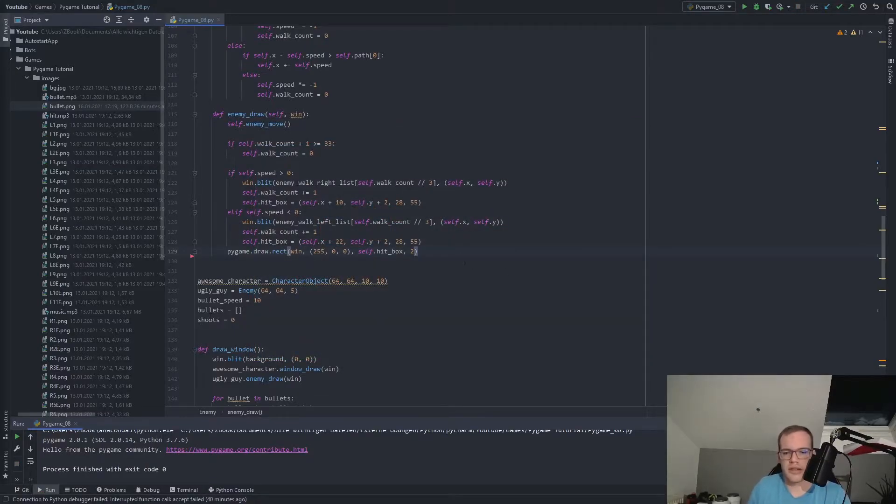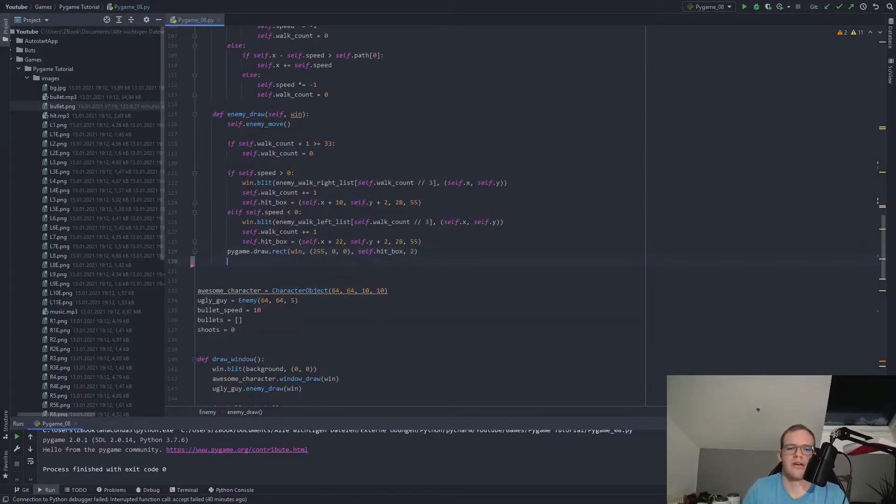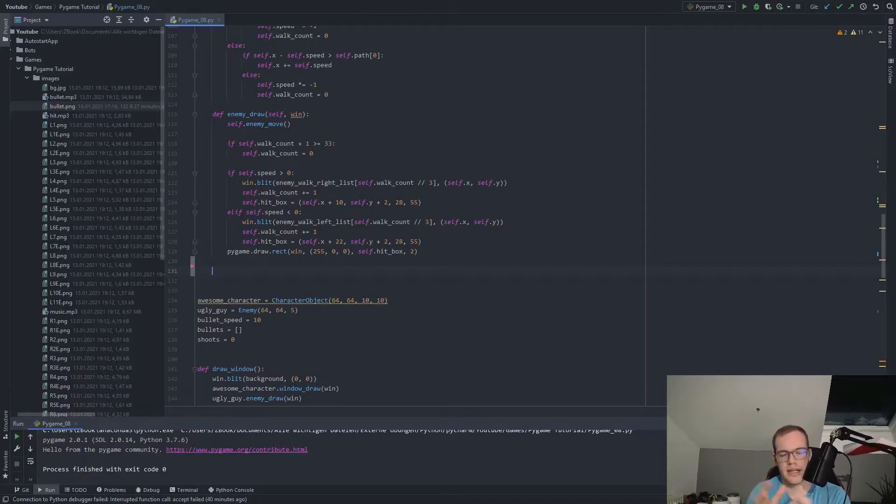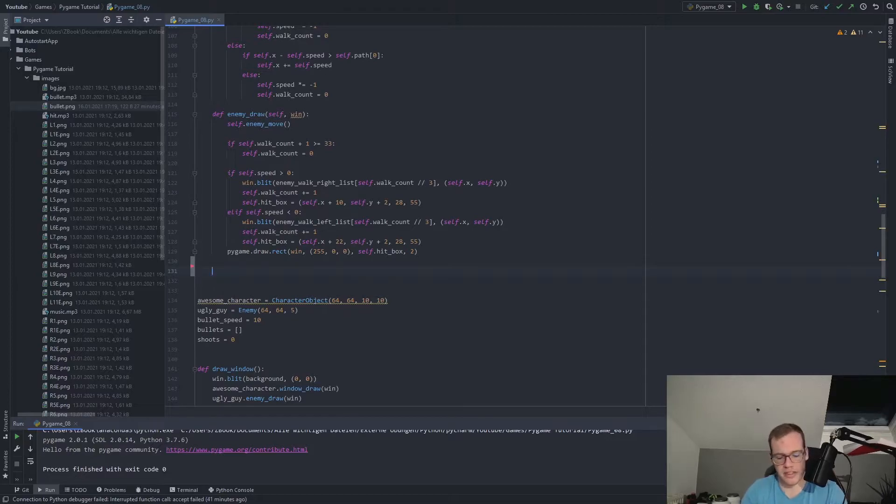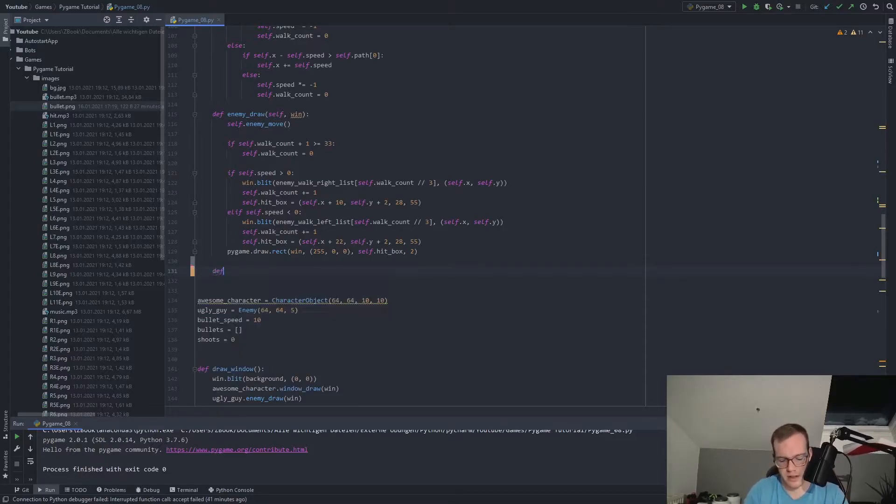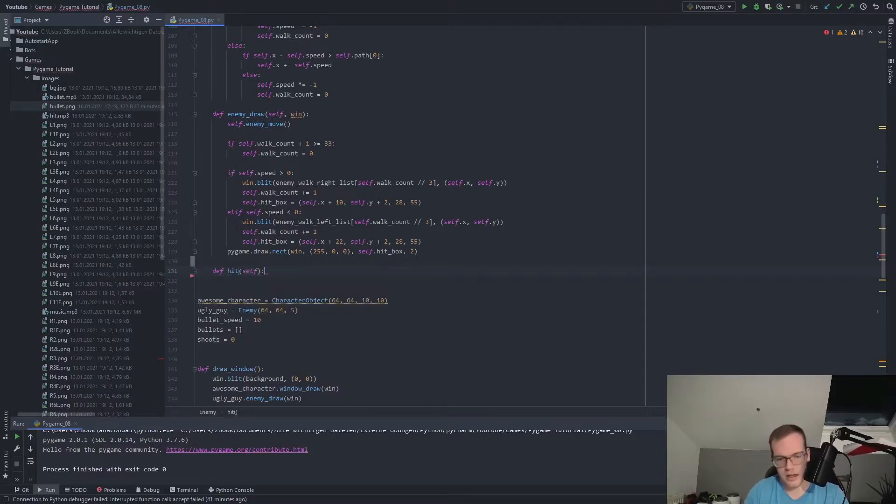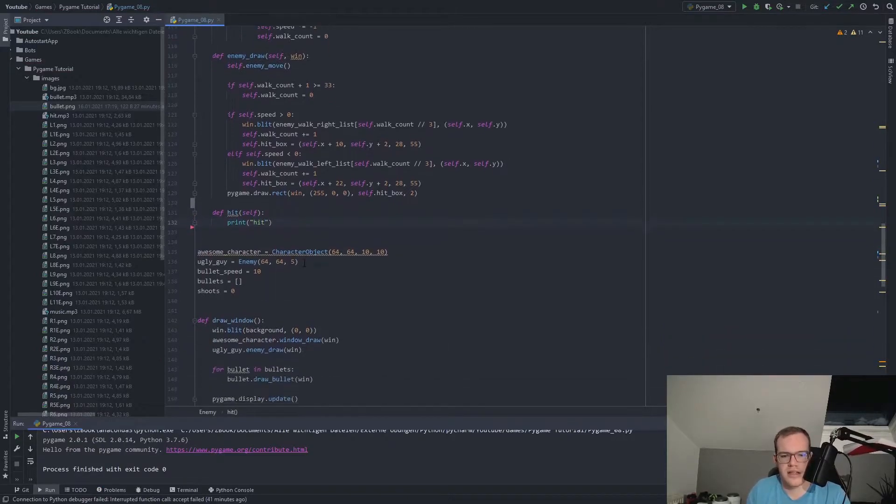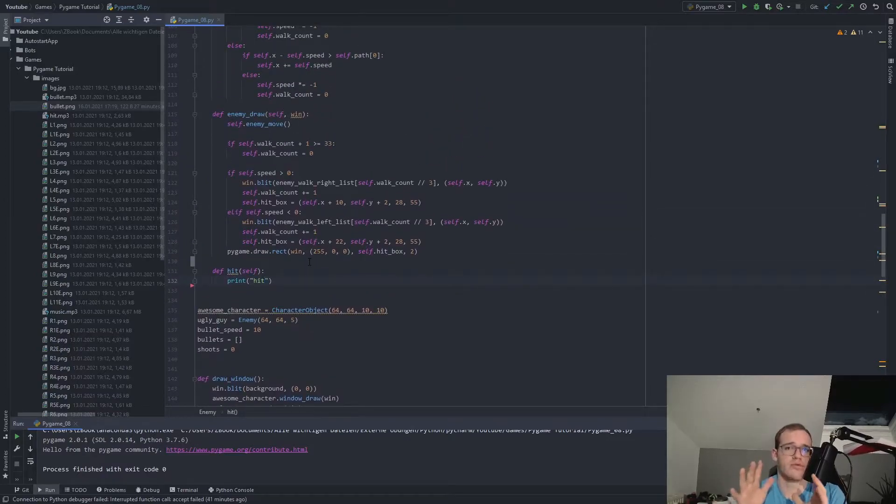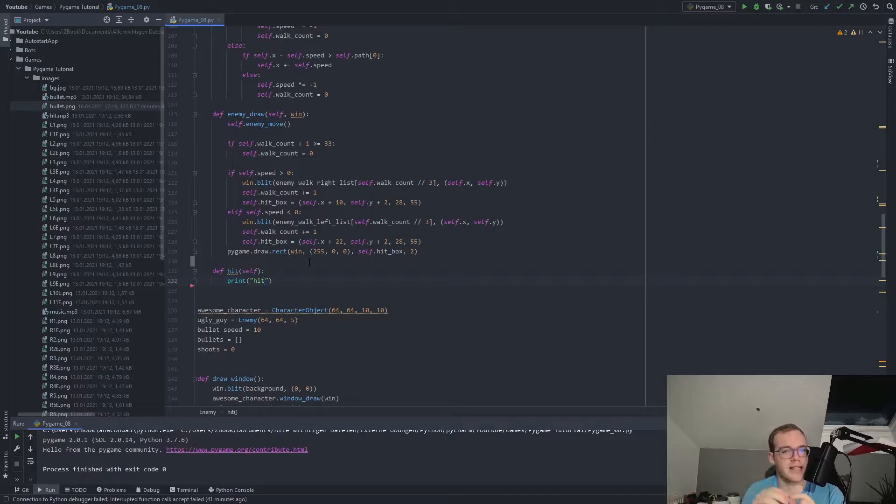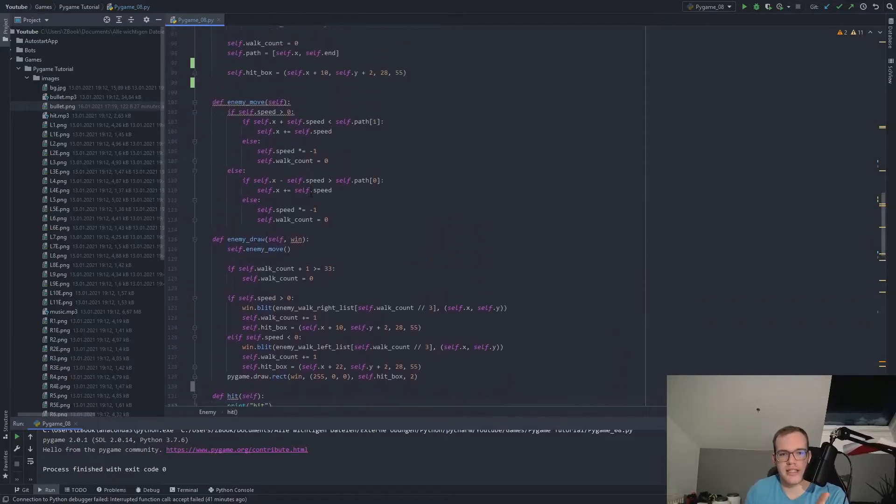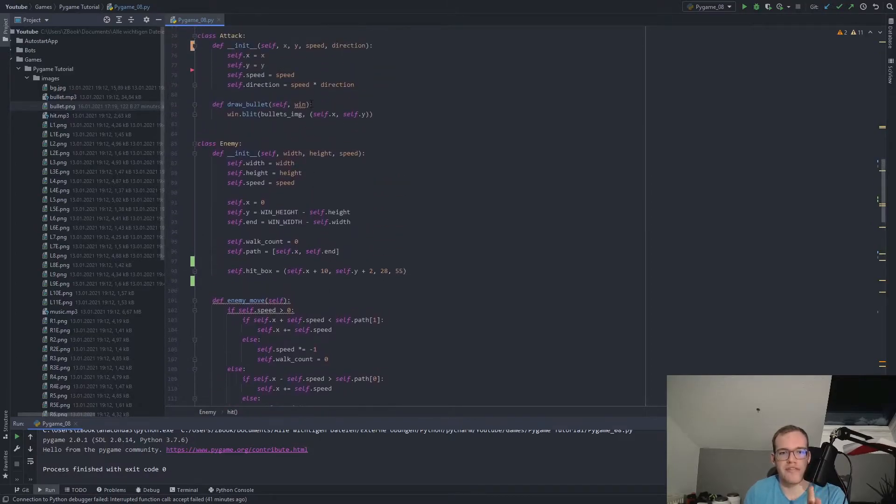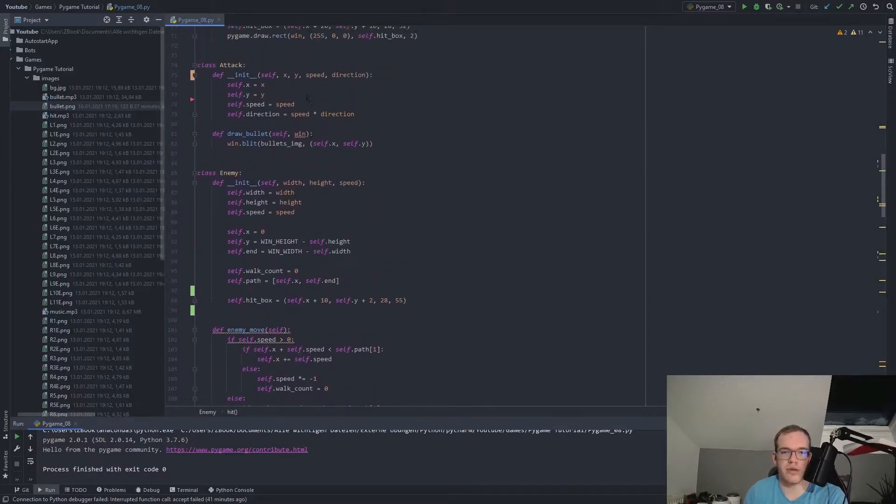And now we will make a function in here, because if we hit the enemy with a bullet, we want to execute this function to see how later on, we have a health bar, we decrease the health. But now we will simply print that we hit him. Therefore, we make a def hit and we simply print hit. And the next step is to check whether the bullets are in the hitbox of our goblin. But therefore, we need to adjust our bullet class a bit, because we need a width and the height of the bullet to get in there.